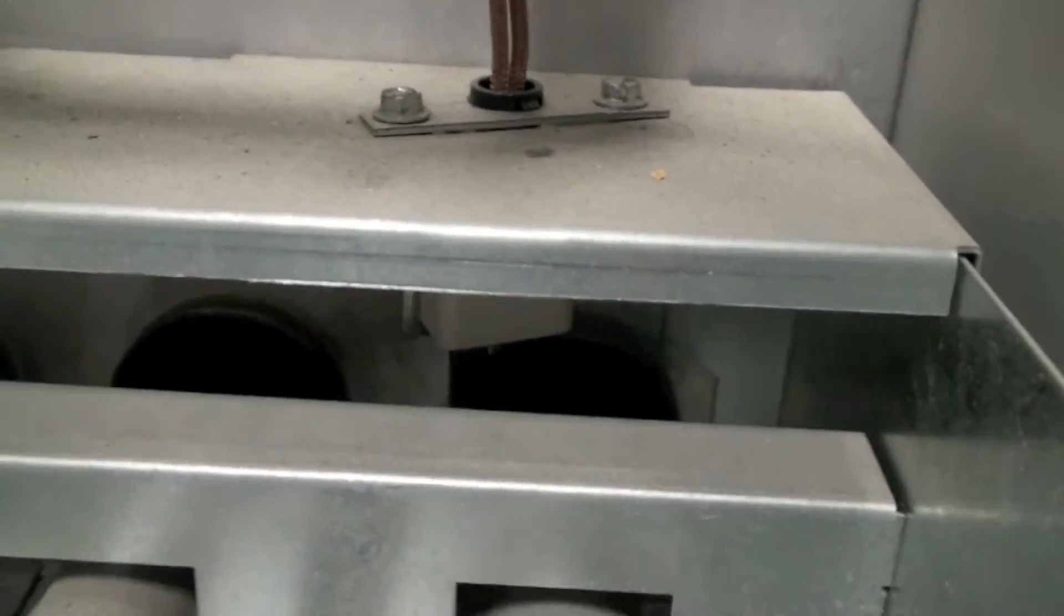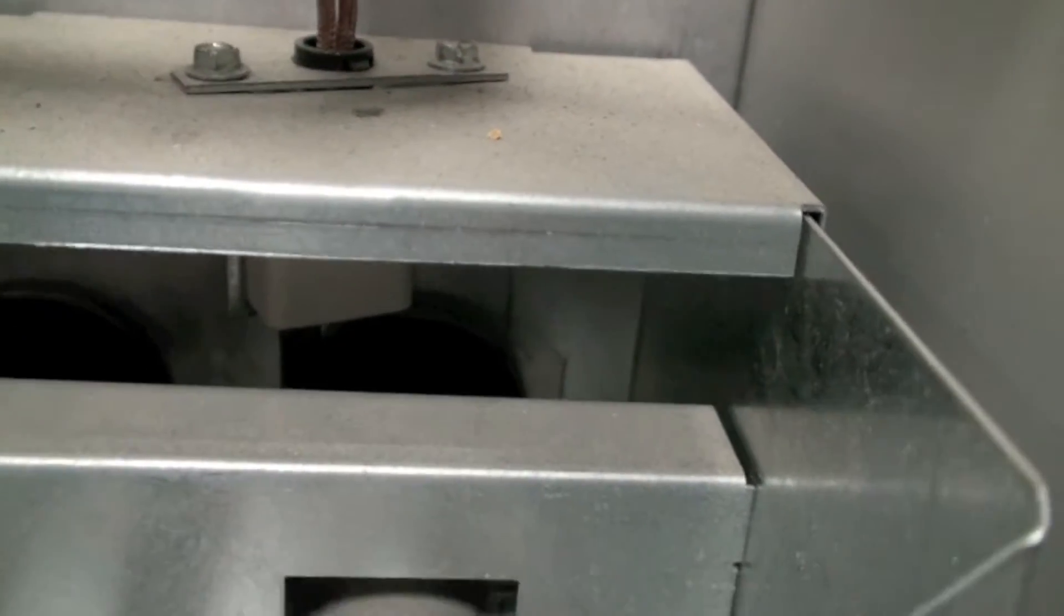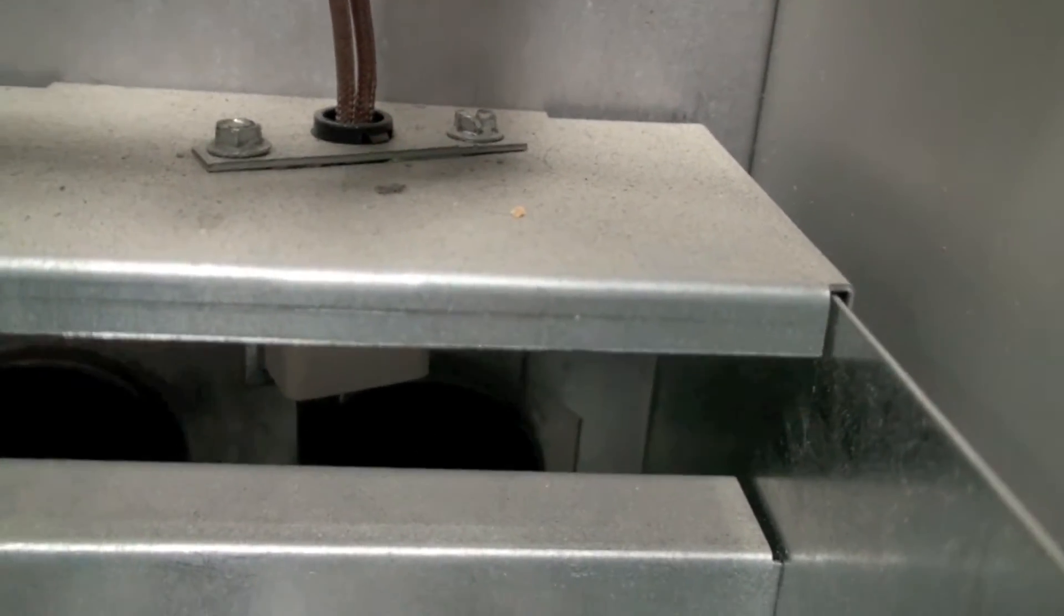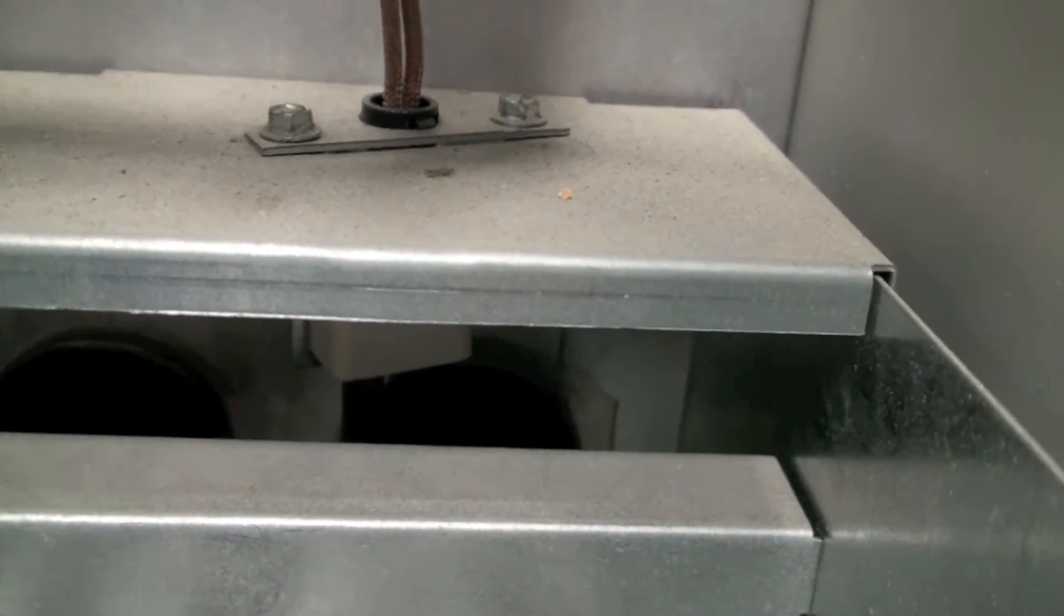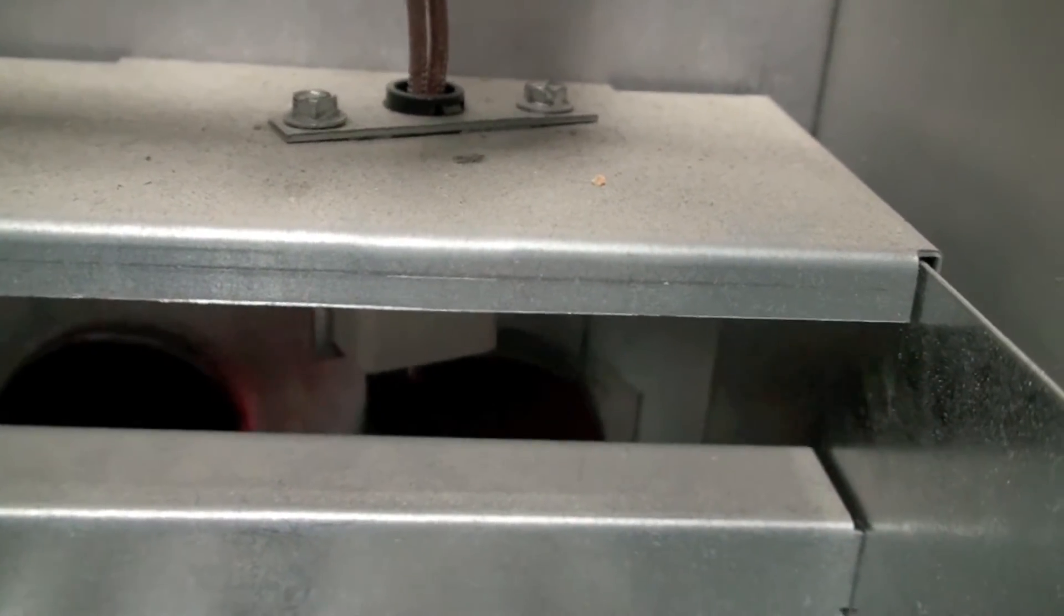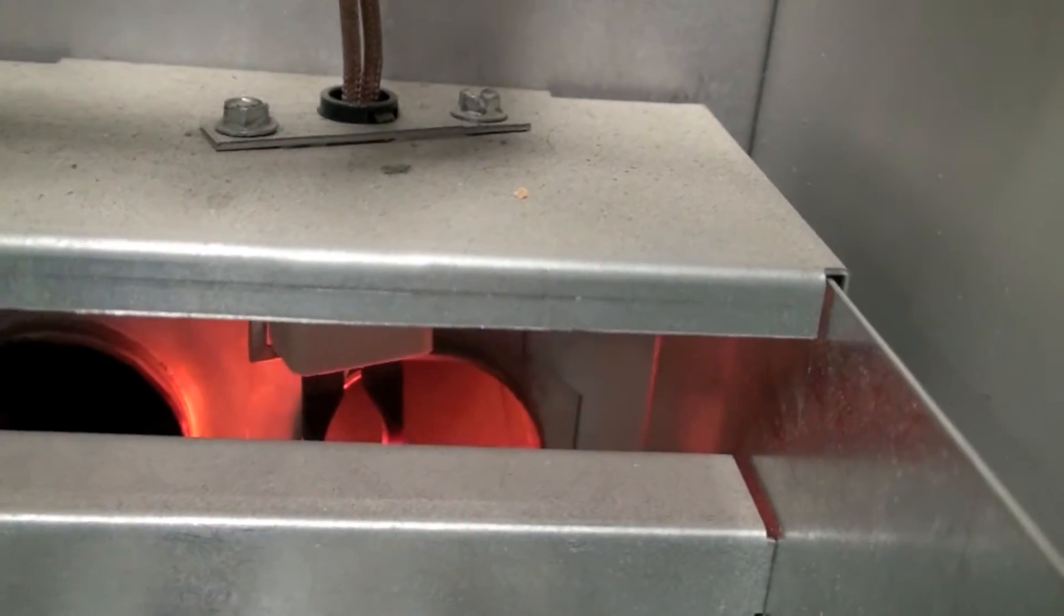They shoot into the tubes, and when that hot surface igniter warms up enough, the gas will come on. There it is, it's warming up now.